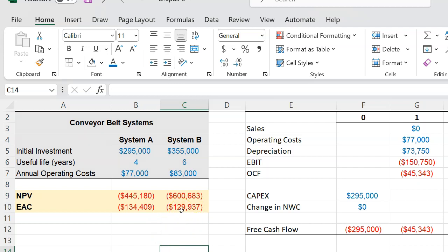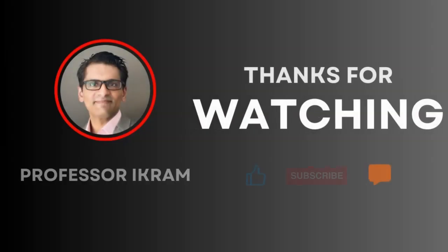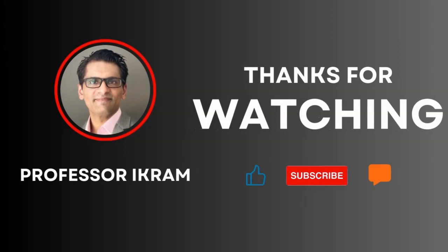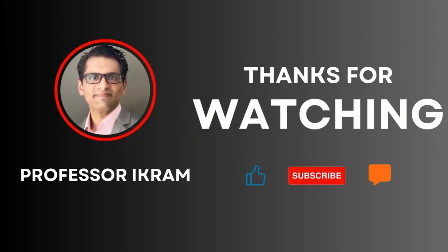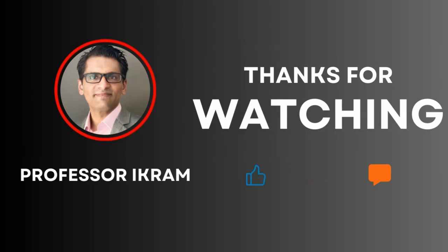If you found this video useful, click the like button and subscribe to the channel and feel free to ask any questions using the comment section. Happy learning!